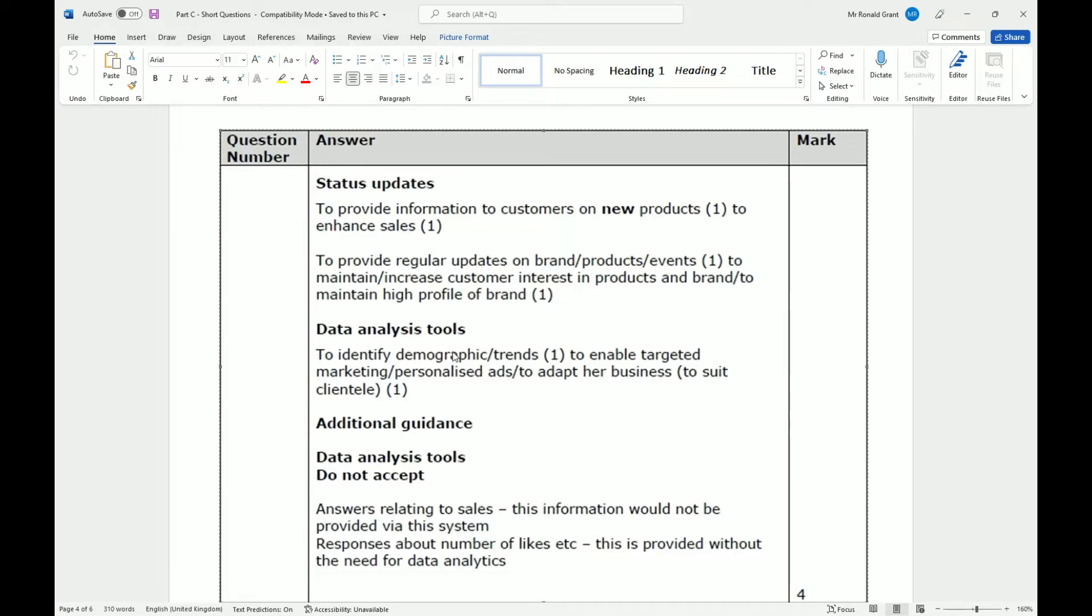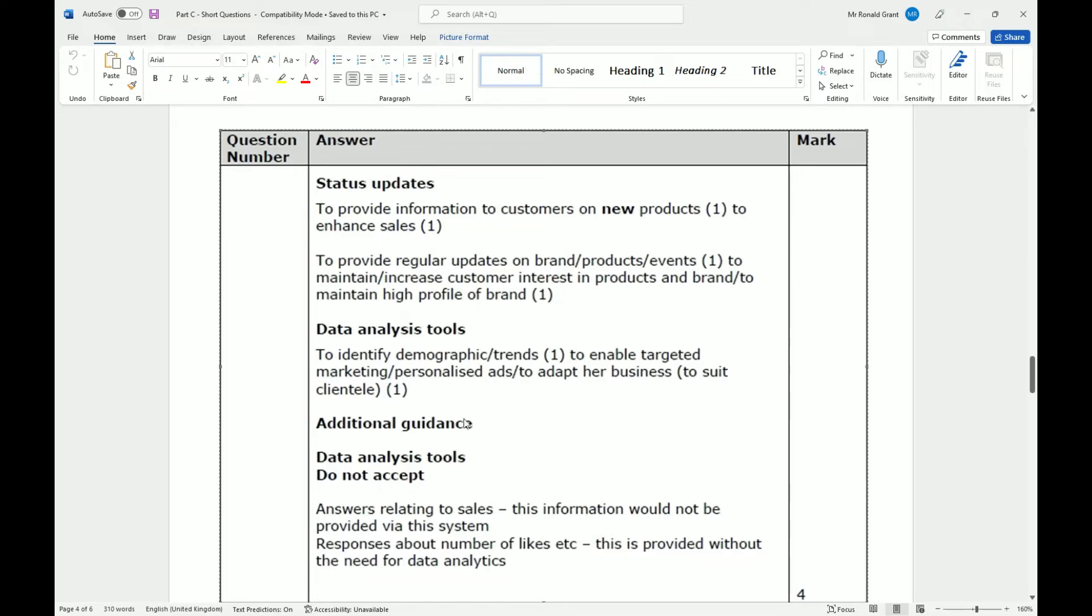If they like buying a certain type of shoes for a certain price and color, push more of that to them. To enable targeted marketing, personalized ads, to adapt the business to suit the clientele.